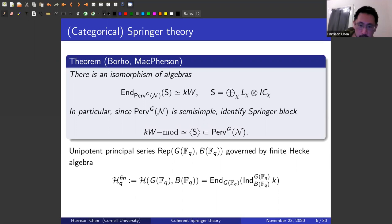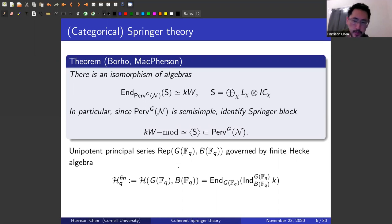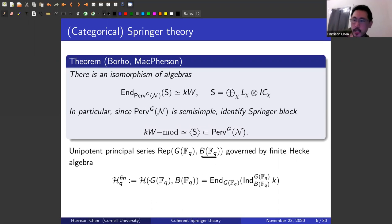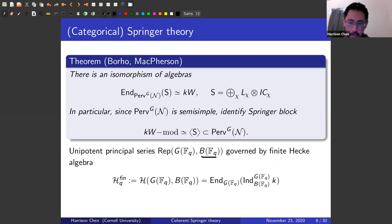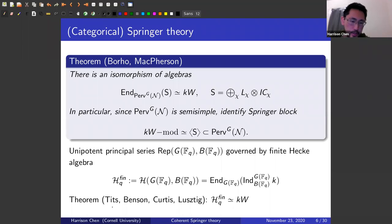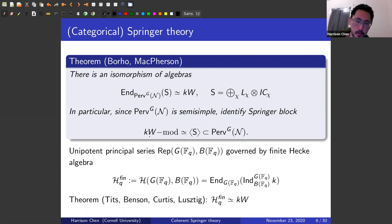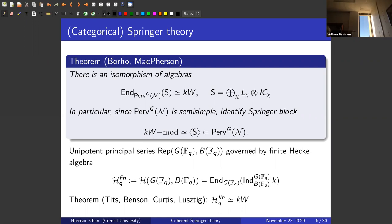Since this category is semisimple, every object is projective, and one gets a categorical identification: the subcategory generated by the sheaf is equivalent to representations of the Weyl group. Another way to understand this: there's a subcategory of representations of the Chevalley group called the unipotent principal series — representations generated by Borel fixed points — and the representation theory is governed by the finite Hecke algebra, i.e., endomorphisms of this induced representation. There's a theorem that this finite Hecke algebra is isomorphic to the group algebra of the Weyl group.